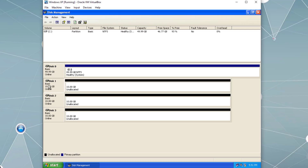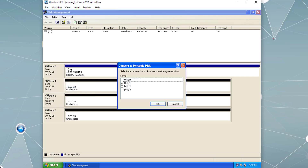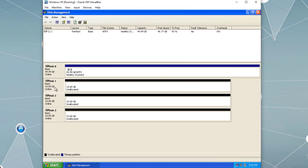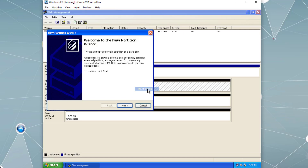By default the disks are basic disks. This is just a configuration — it's not like going to a store and purchasing a basic disk or dynamic disk. In Disk Management, if we want to convert a basic disk to dynamic disk we can right-click and select Convert to Dynamic. But first let's go over basic disk. On a basic disk, unallocated space means there are no partitions, and every division we create is called a partition.